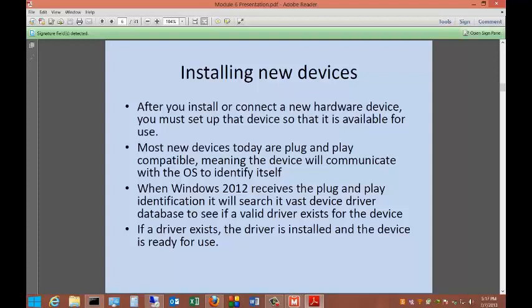After you install or connect a new hardware device, you must set up that device so that it is available for use. Most new devices today are plug-and-play compatible, meaning the device will communicate with the operating system to identify itself. When Windows 2012 receives the plug-and-play identification, it will search its vast device driver database to see if a valid driver exists for the device. If a driver exists, the driver is installed and the device is ready for use. If it doesn't, it'll prompt you for the driver and then you can install it manually.